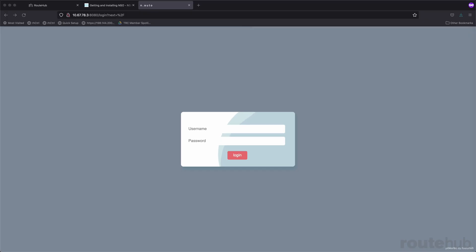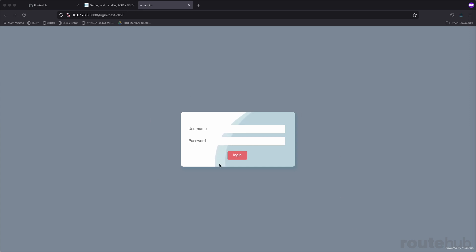This custom network automation appliance utilizes a web front-end with a Python framework backend and a Mongo database, along with job first-in, first-out queuing for all automation tasks. And here's what the solution looks like.